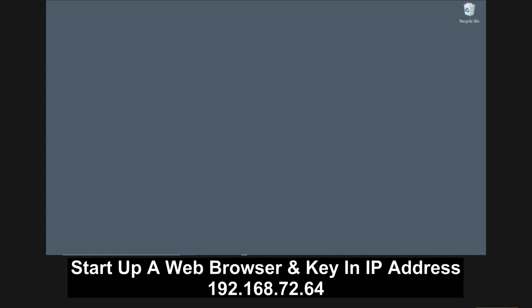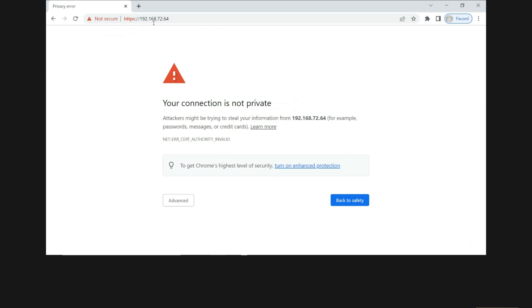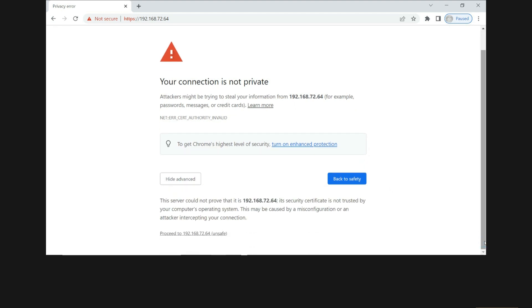With the printer IP address, start up your web browser and key in the IP address. If you get this prompt, your connection is not private, go to Advanced. Proceed to the IP address.